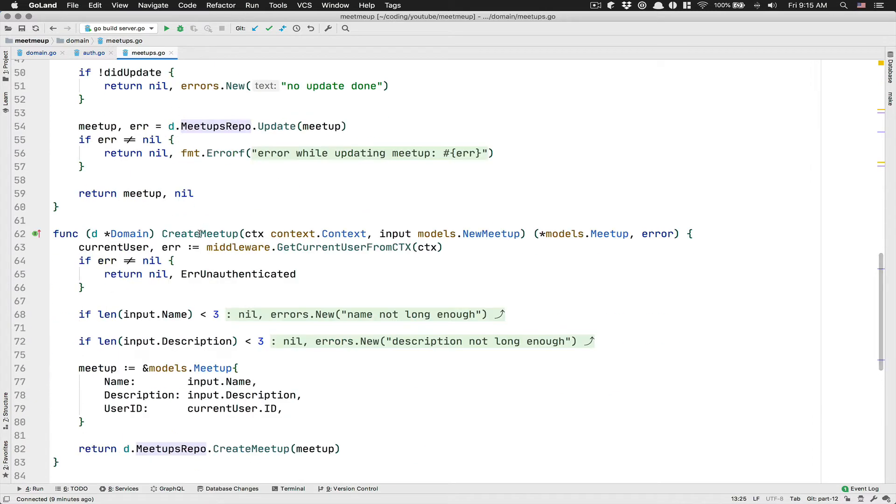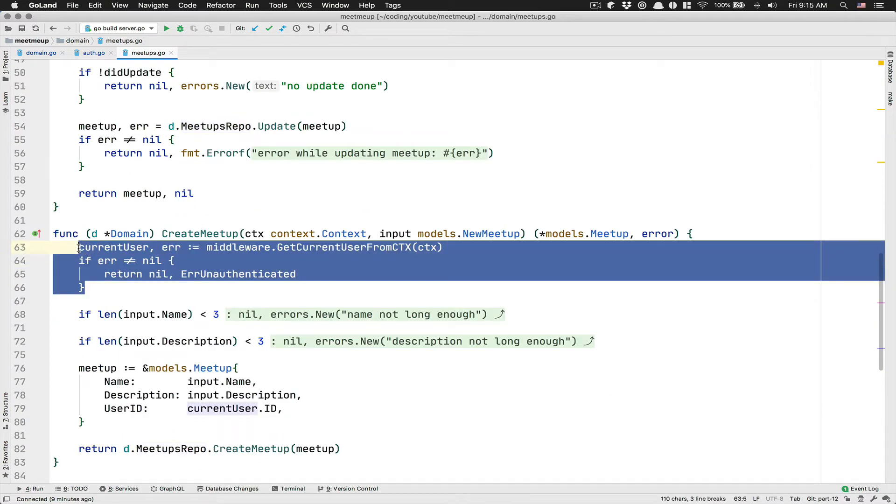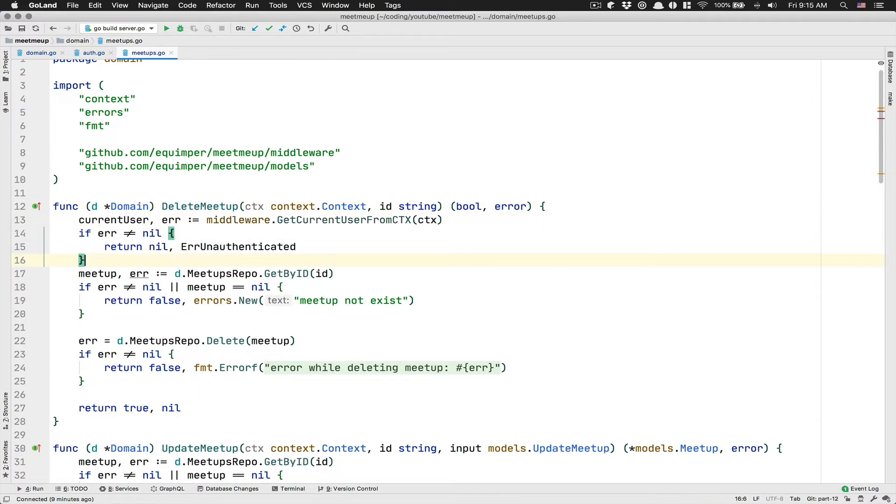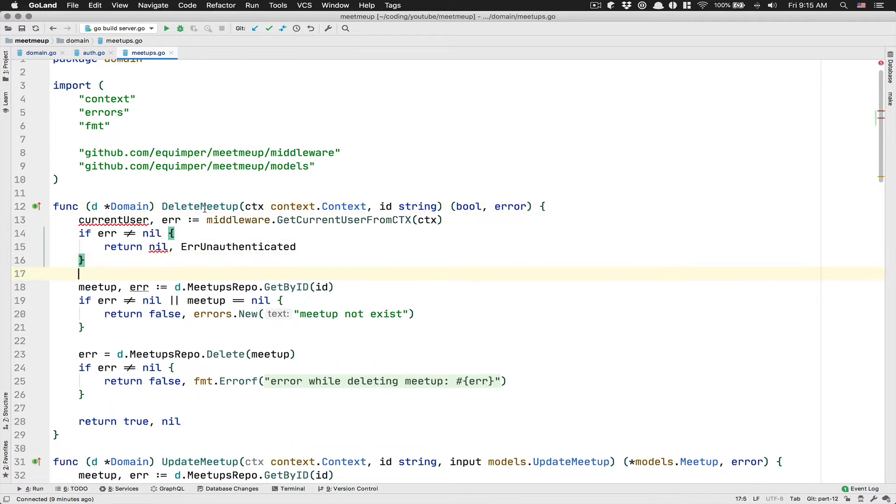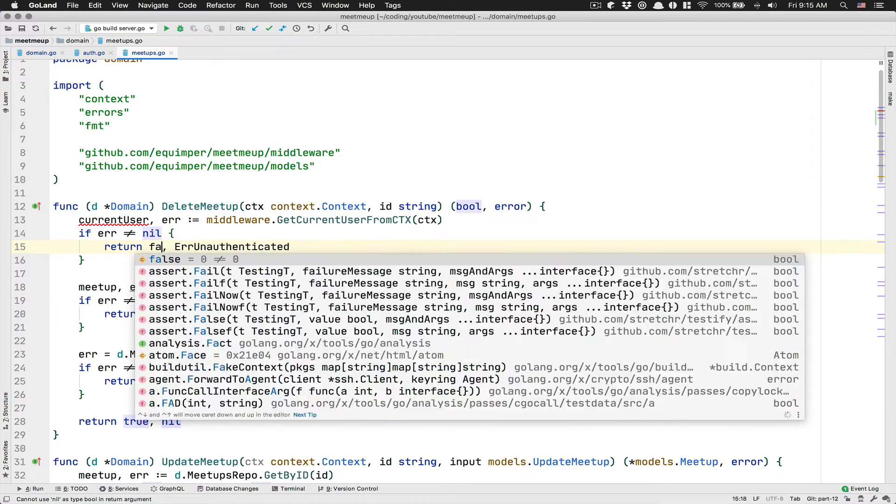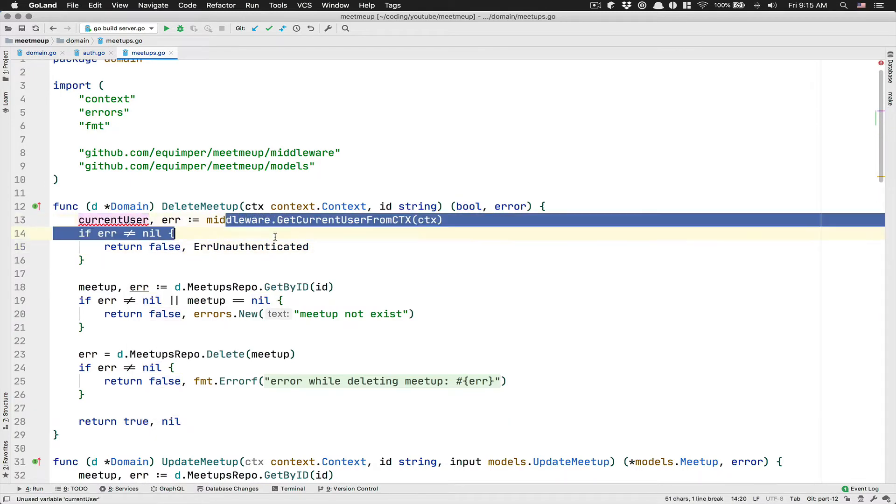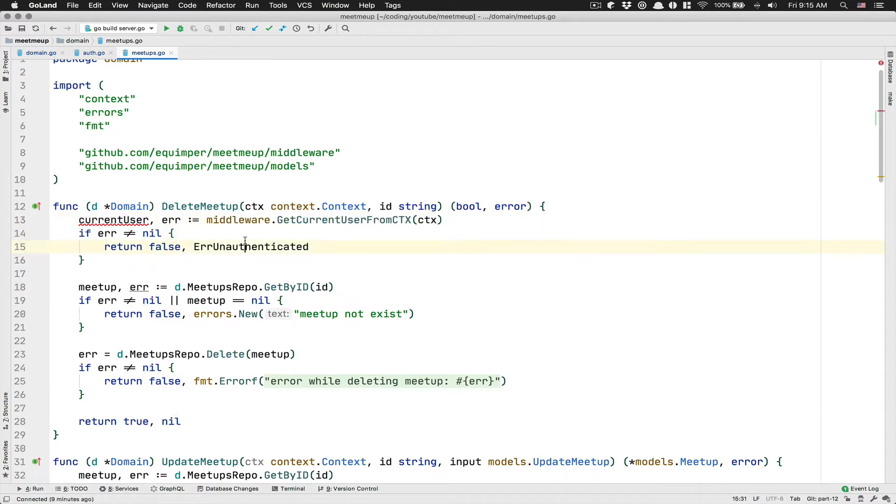the delete meetup don't do any kind of check first, if the user is even authenticated. So what we're going to do is we're going to copy paste the create meetup logic where we do the if check authentication.